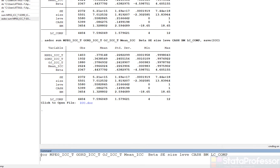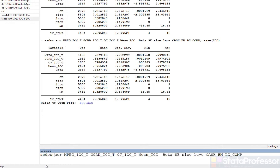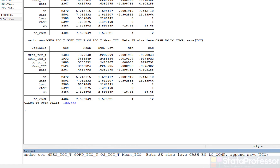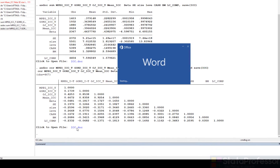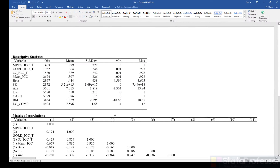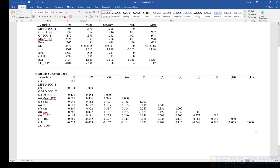Again, this Stata command is 'pwcorr', but we don't have to run it separately. We can estimate the correlation and write the result at the same time by typing 'asdoc' at the beginning of the line. At the end, we enter a comma and then type 'append' along with the name of the file — 'save ICC' — so that the results are appended to the same file. If you open the ICC file again, this time we have a table of correlation along with the previously estimated table of descriptive statistics.